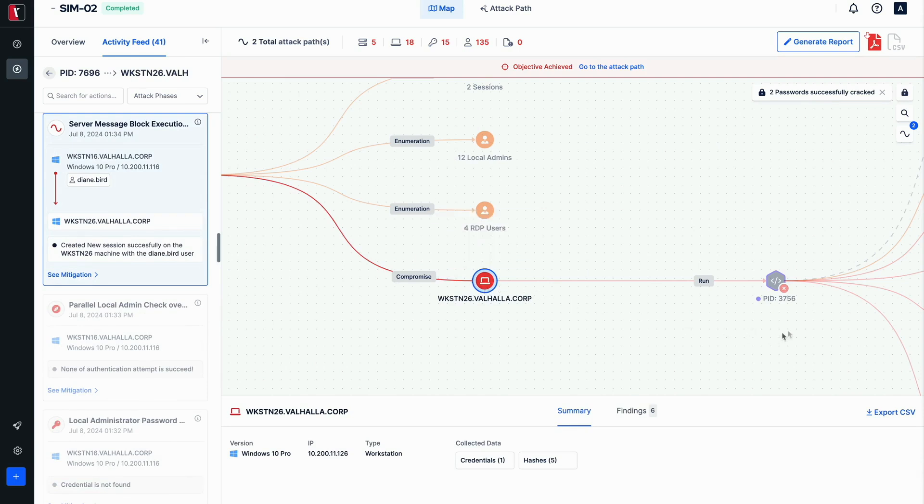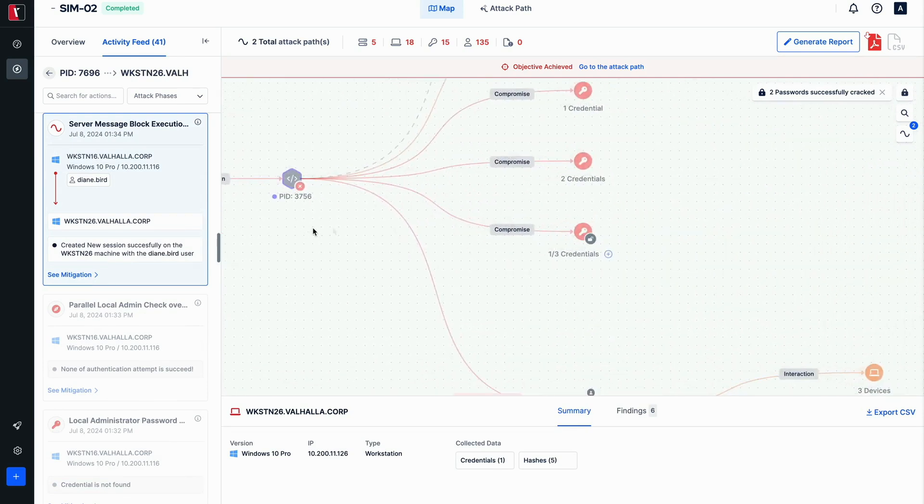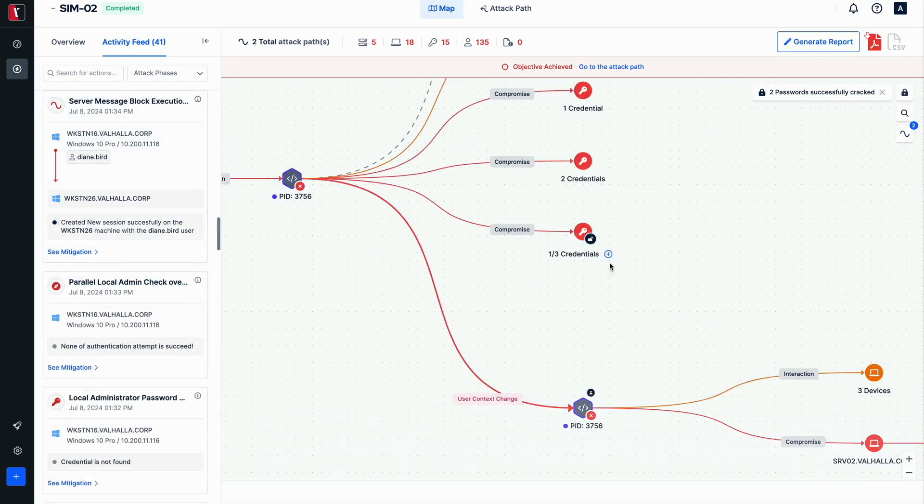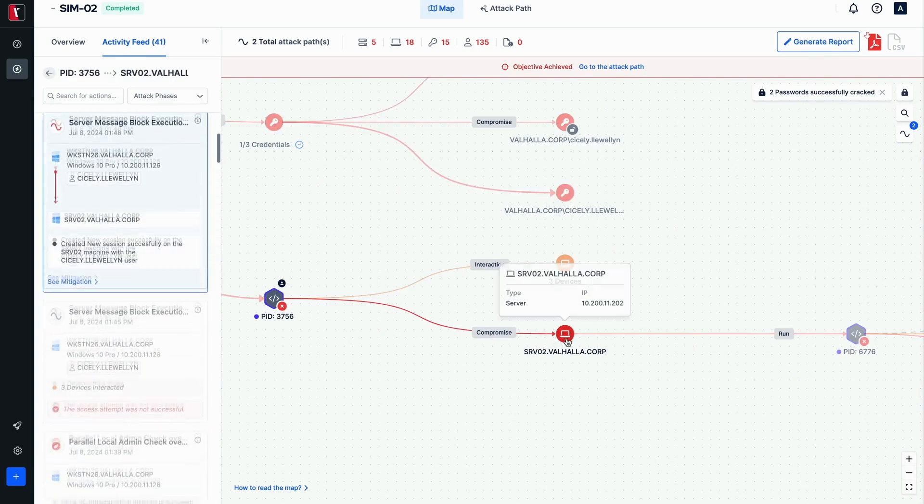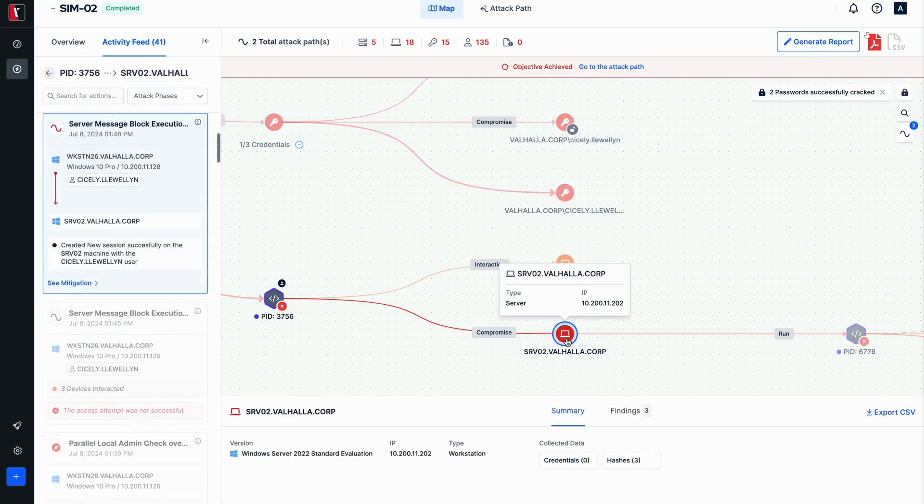Usage of other users in systems, such as Cicely Llewellyn, Derek Ortega, Workstation 26, and Server 02 can be seen from the graph as well.